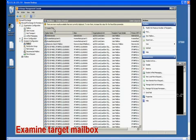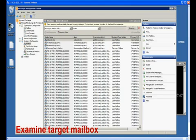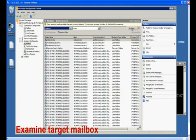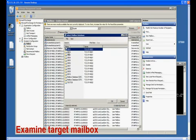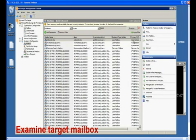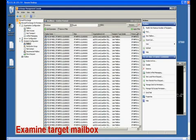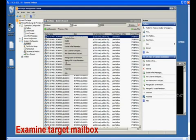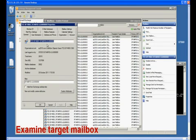We can create a filter to display all the mailboxes in DB02. We will use the first one as an example in this demonstration. Let's copy the name of this mailbox, and then we can use the Exchange commandlet to export its statistics.